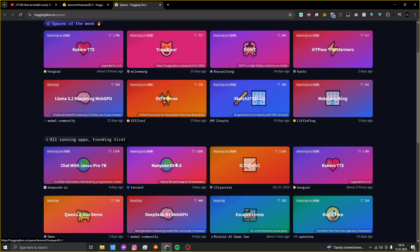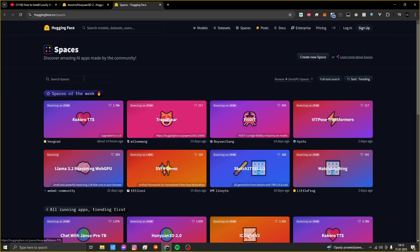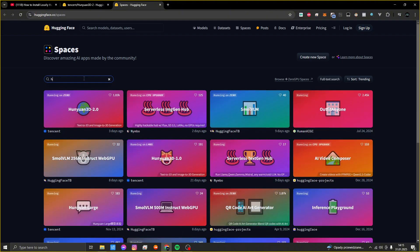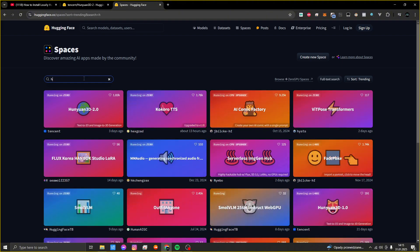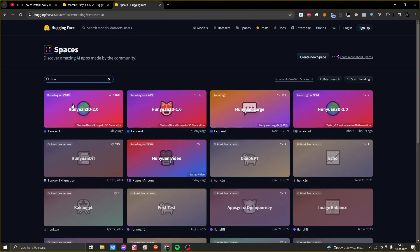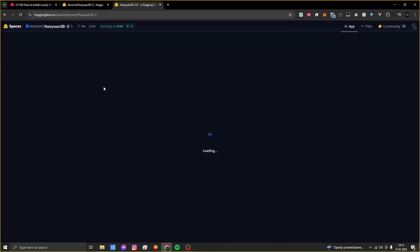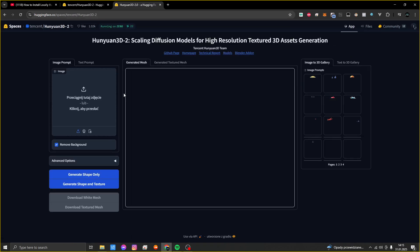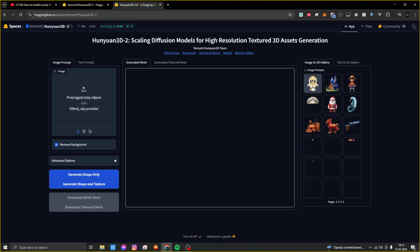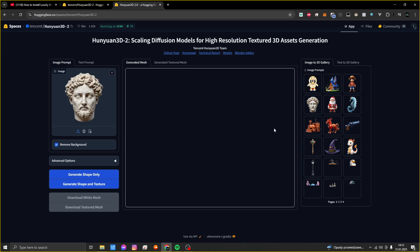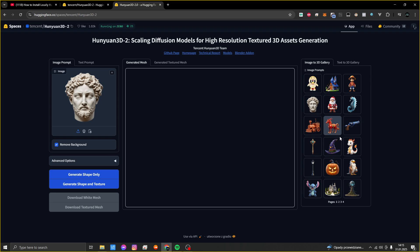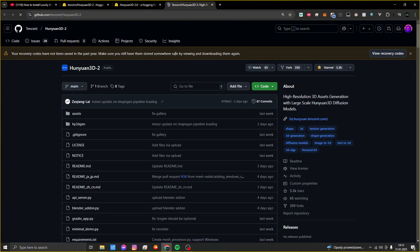First one is to use this extension in Hugging Face. You can search on the list, it's here. Type Hunyuan 3D, then wait until Gradio uploads. Here you can create your own 3D object by importing your own picture or by picking one of these. But probably if you are here, you want to install this AI locally. I was in the same place as you.